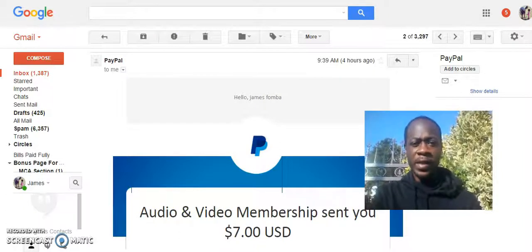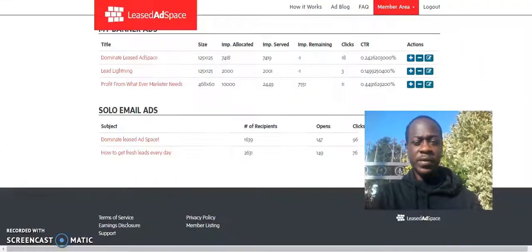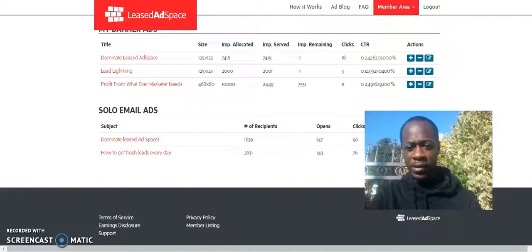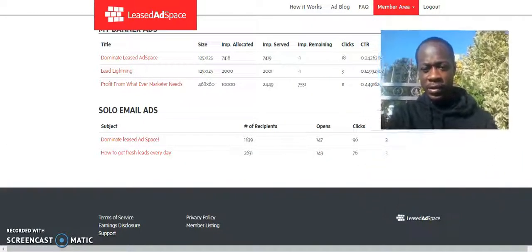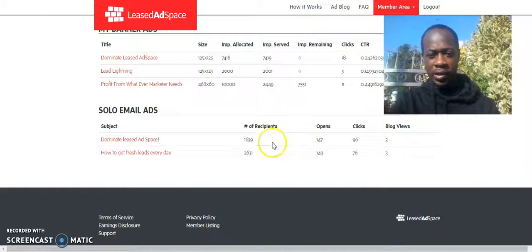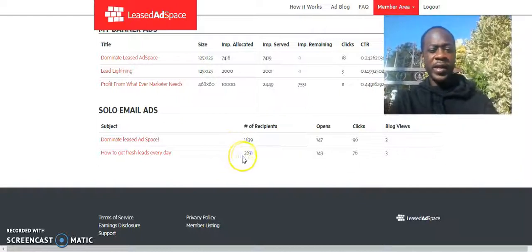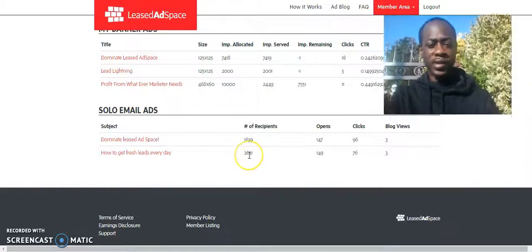And, yeah, that's pretty much it, guys. My solo ads are still getting clicked on. Look, you can see blog views. And the database keeps growing.